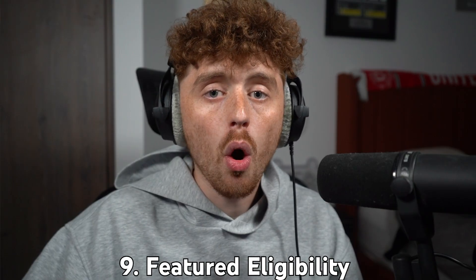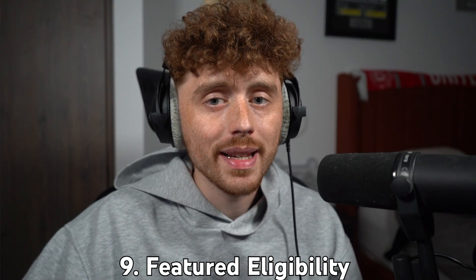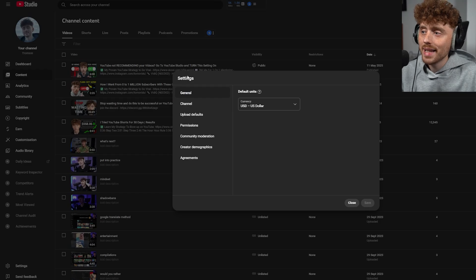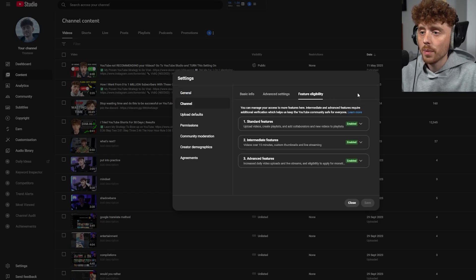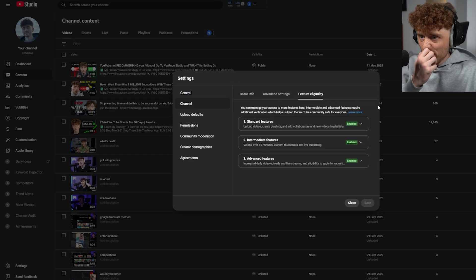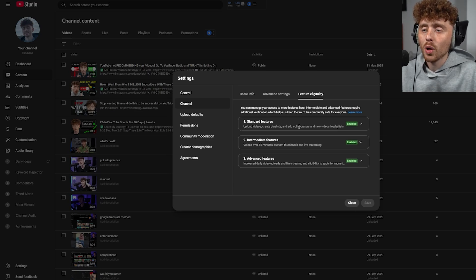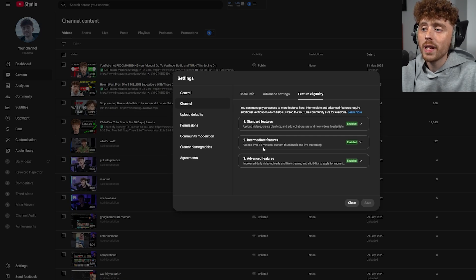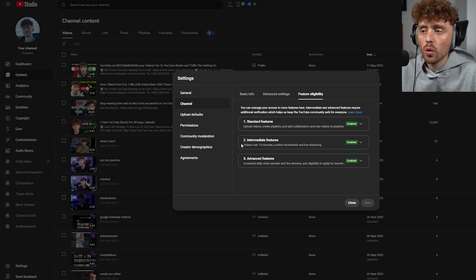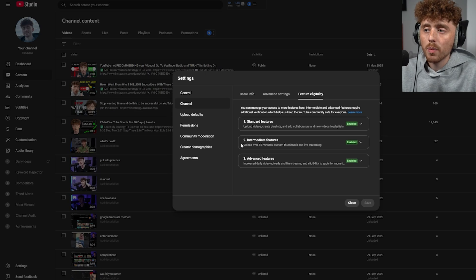The ninth setting is completing all the featured eligibility settings. Go to Settings, then Channel, then Featured Eligibility. If these don't all say 'Enabled,' I highly recommend completing them all. Without the first one you can't upload videos at all. Without number two you can't upload videos over 15 minutes, use custom thumbnails, or live stream.